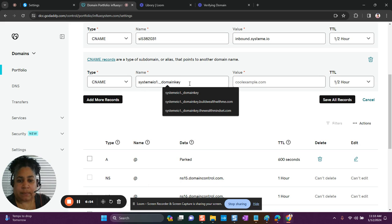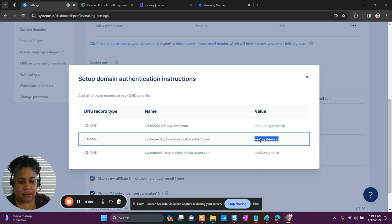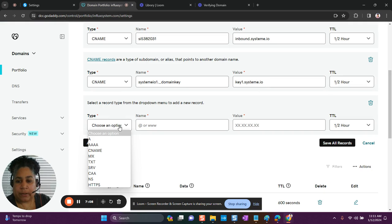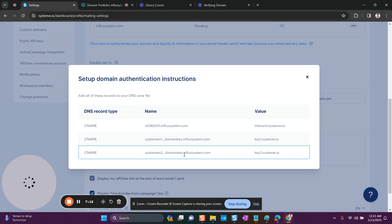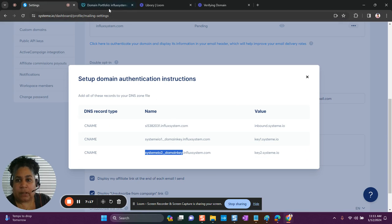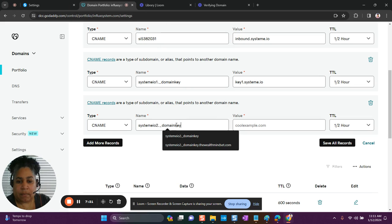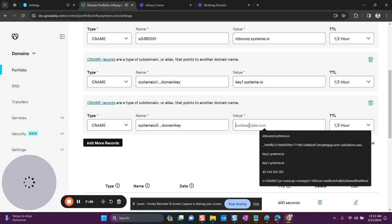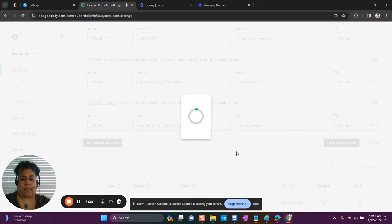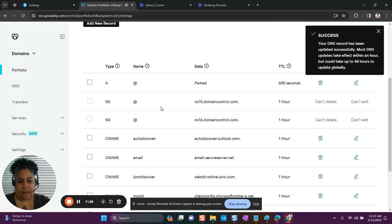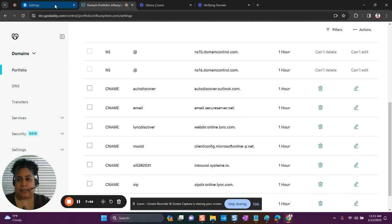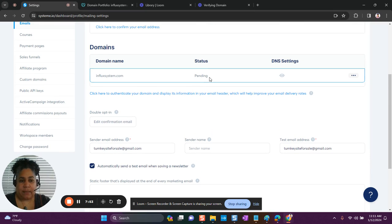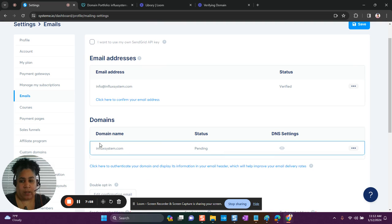I'm pasting the name, then again grabbing everything on the right side for the value and pasting it. Then there's one more record — the last one. I paste the name to the left of the domain, then select the entire value on the right side and paste it, then save all the records. This is going to take about the same amount of time as when you updated your domain. It will say pending and will change to verified once it goes through.